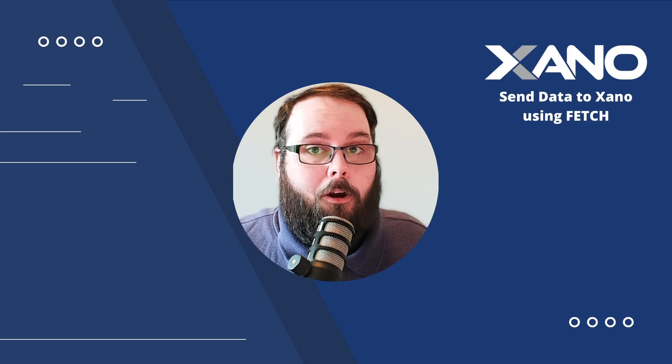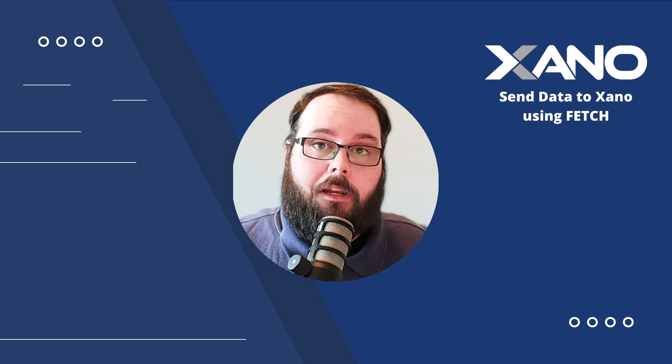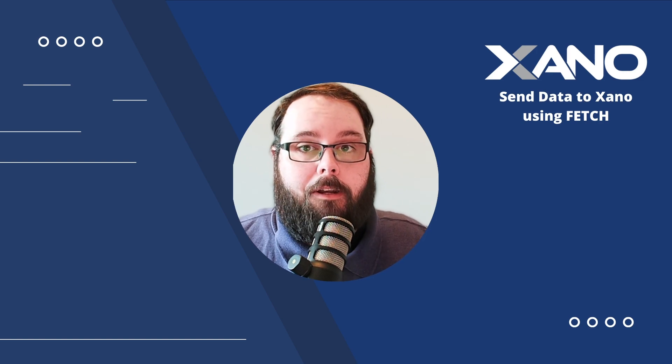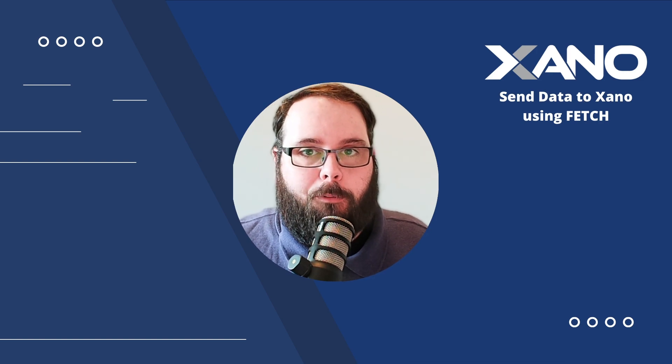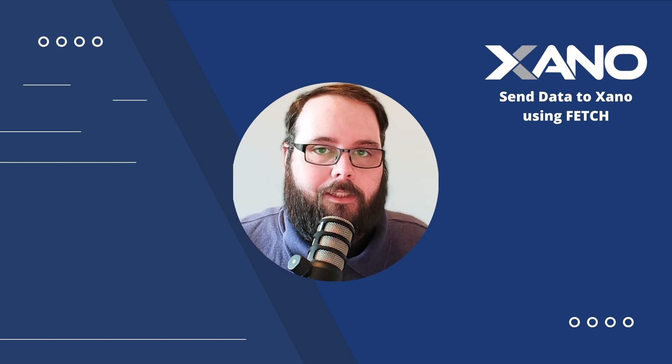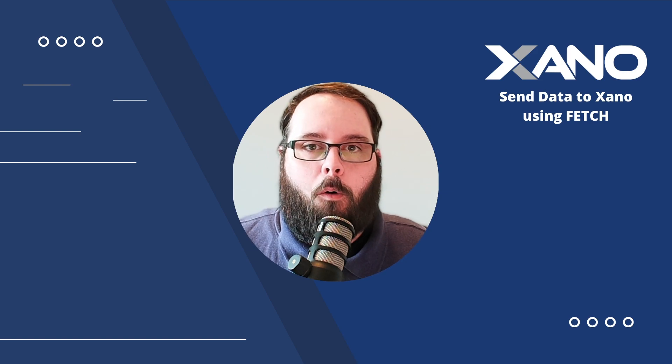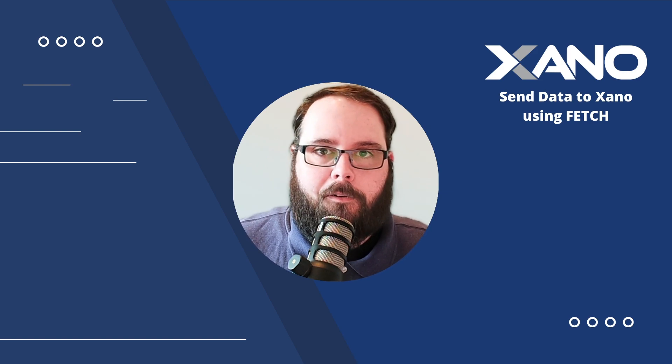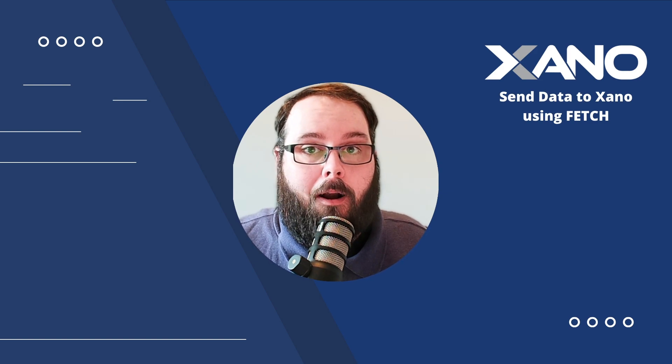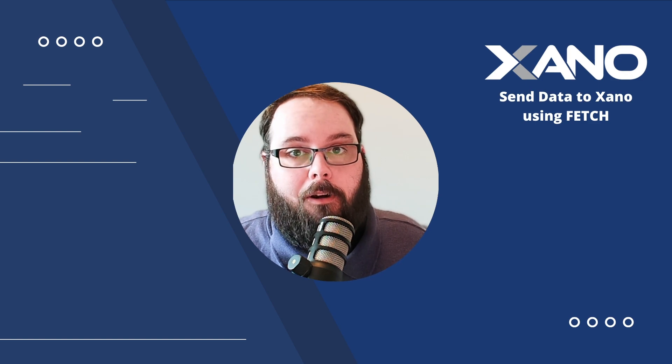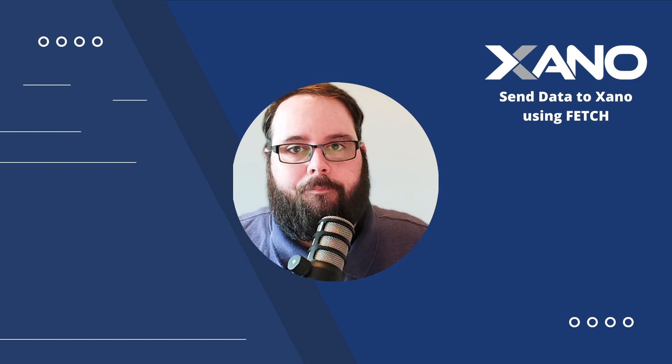Thanks so much for watching. I really hope this helps. Definitely make sure to leave any questions you have down below in the comments. You can also reach out to us via support chat inside Xano or at the Xano community. Make sure to like and subscribe for more Xano content, and we will see you in the next one.